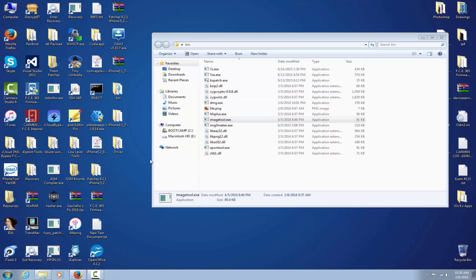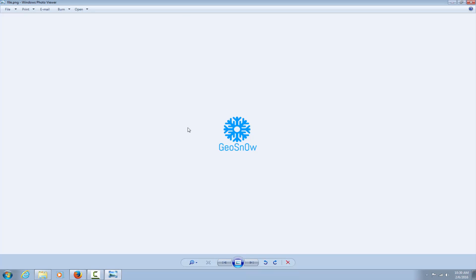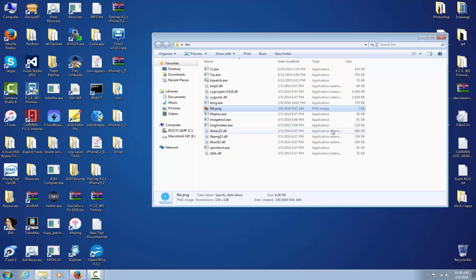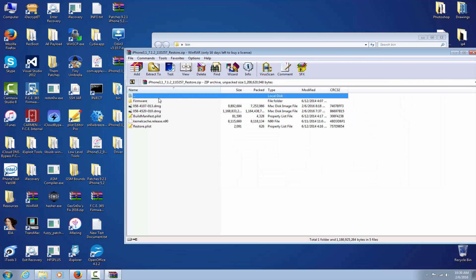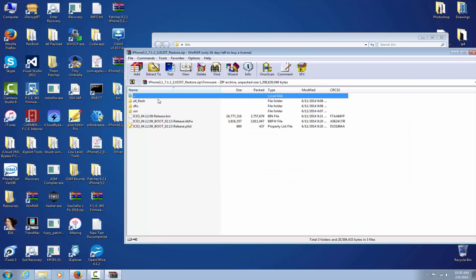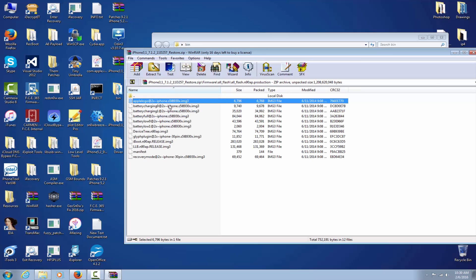IMH tool is also embedded in this program right here, and we can extract it if we want. We're going to modify the standard Apple logo with this custom one. The Apple logo is always located in the firmware under the all-flash production folder. It's an IMG3 file — IMG3 being a secure container — and it's basically just a PNG file, but the IMG3 format adds IV and key encryption to it.